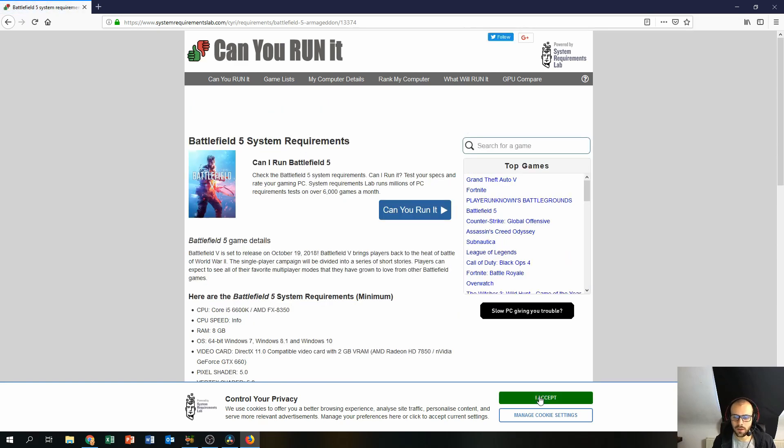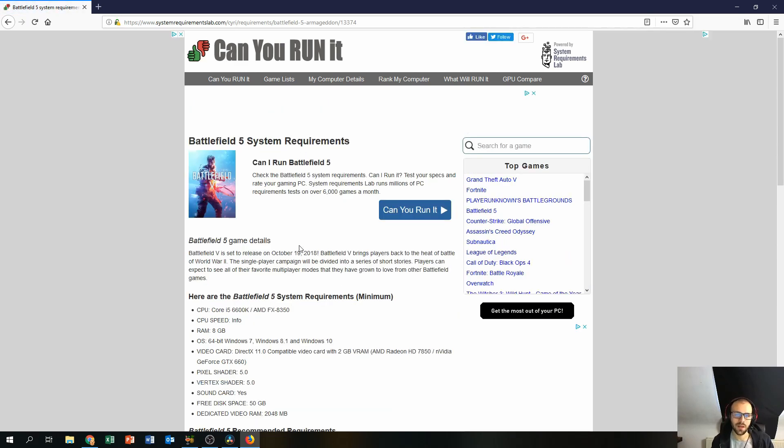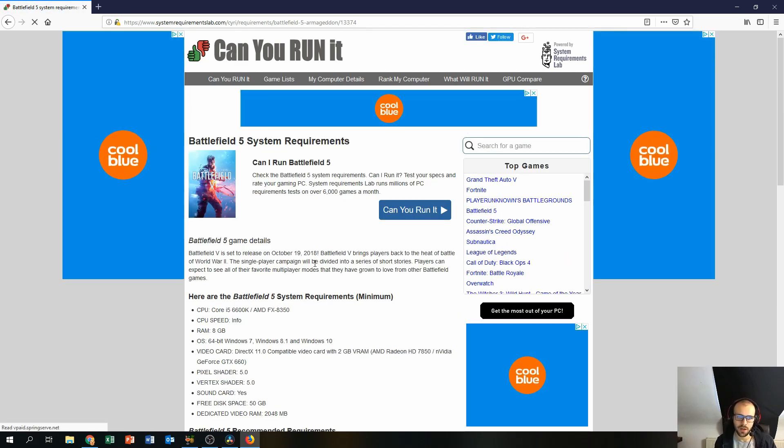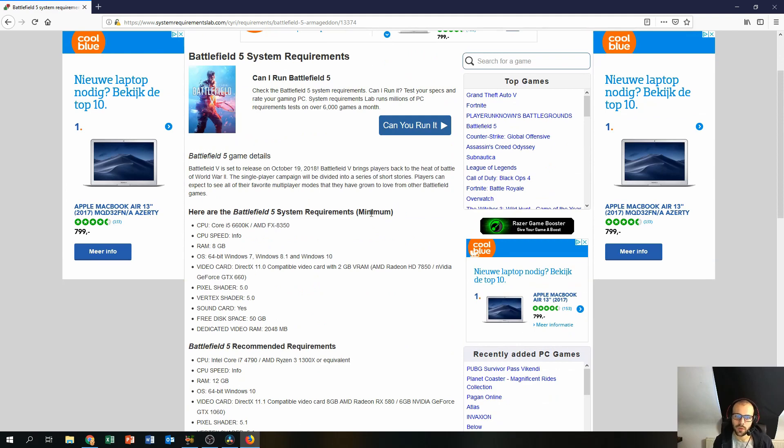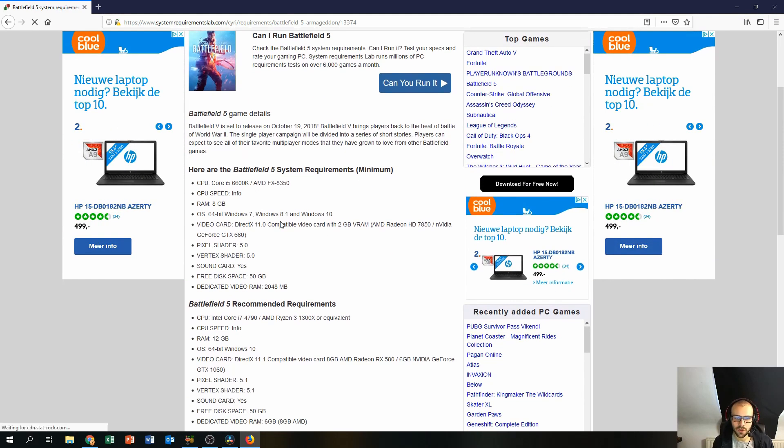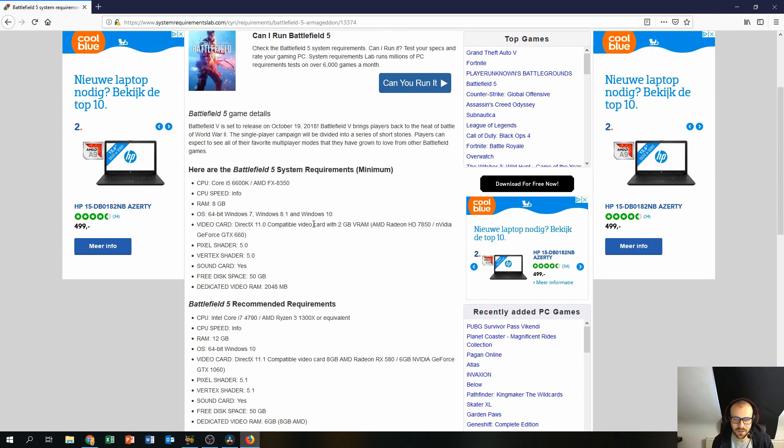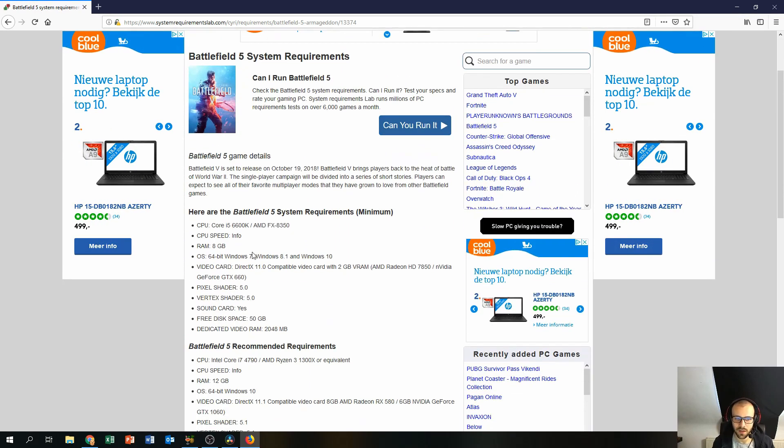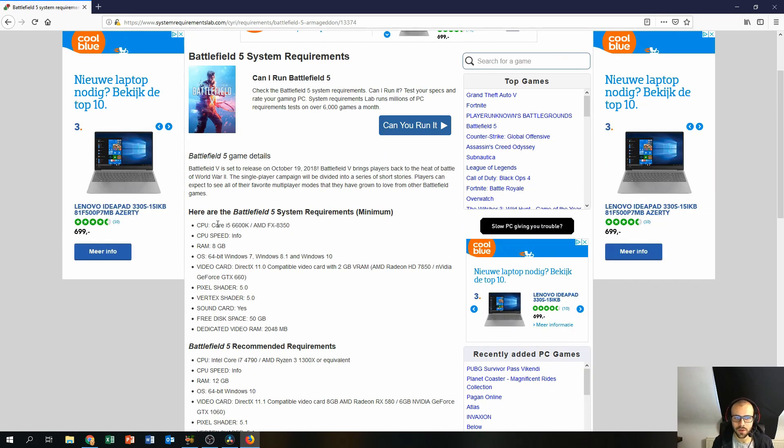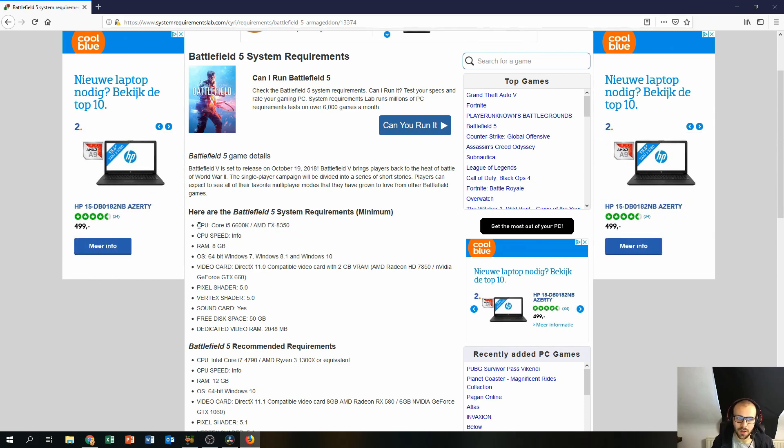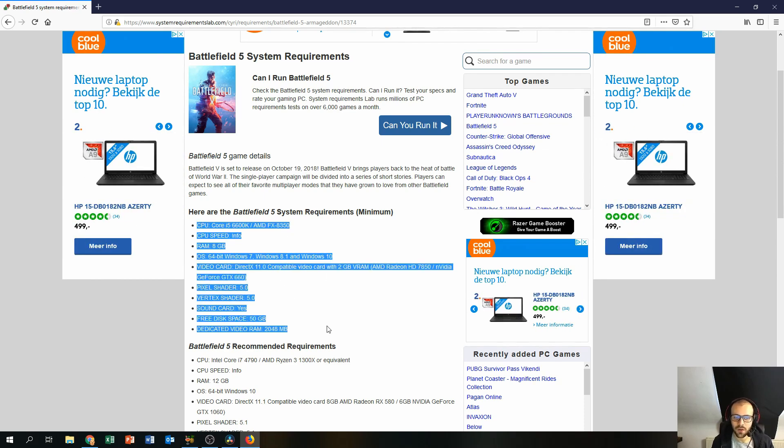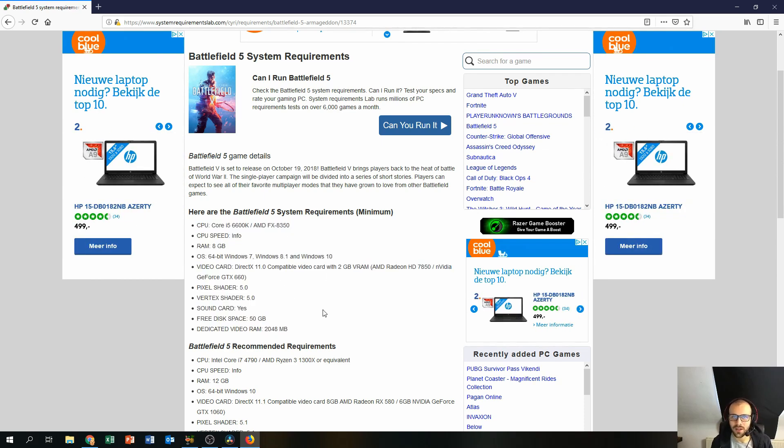So then you will end up on this webpage over here. This webpage will show you the minimum requirements just in text.